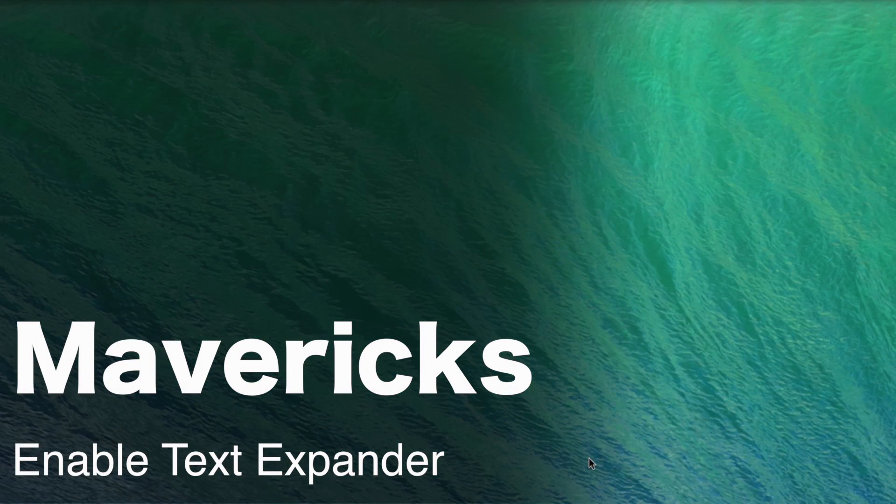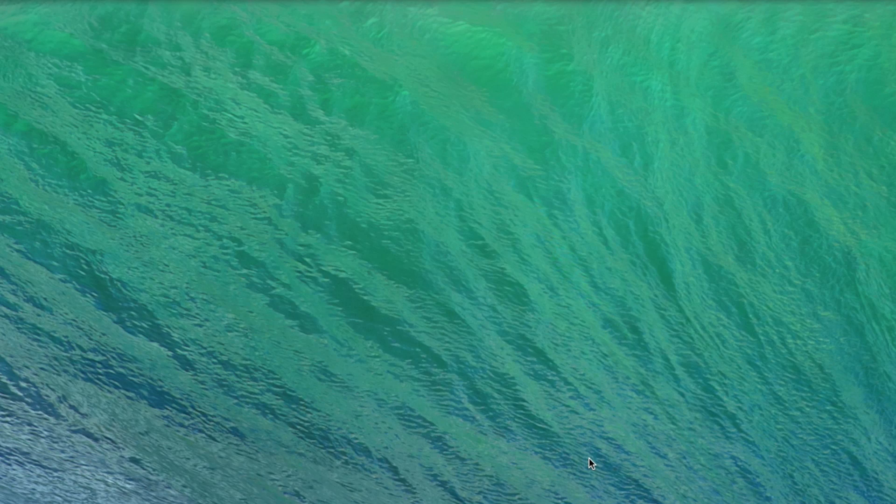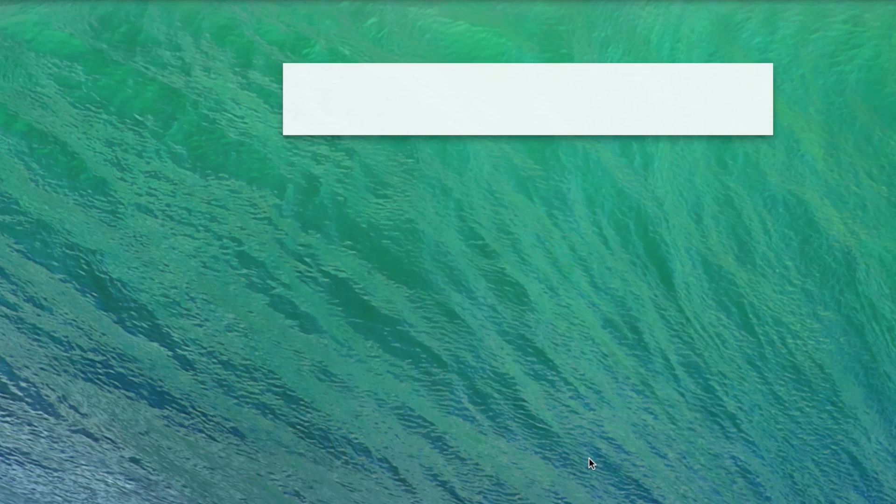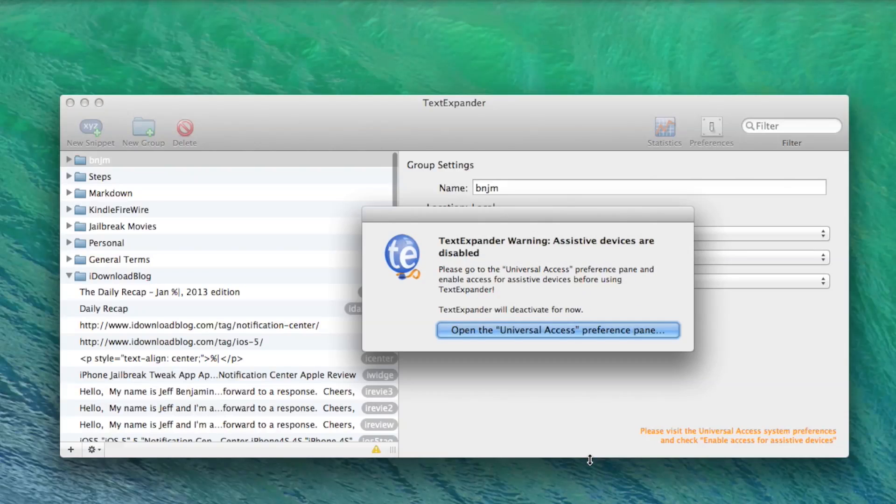Are you a diehard TextExpander user who happened to install OS 10.9 Mavericks on their Mac? Well, if so, you'll probably be greeted with something that looks like this.